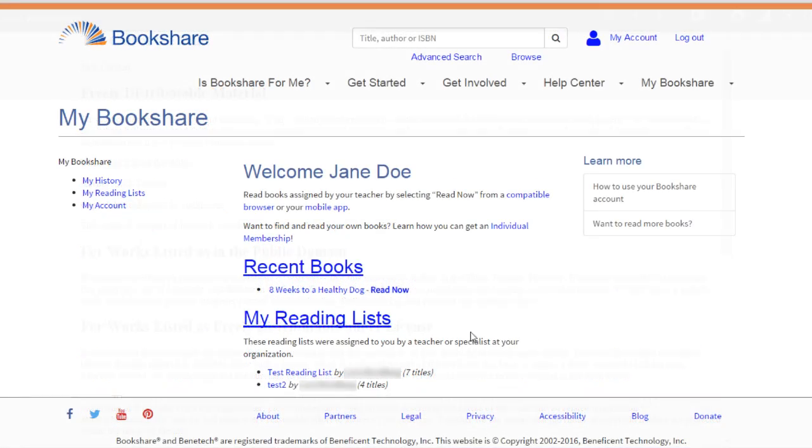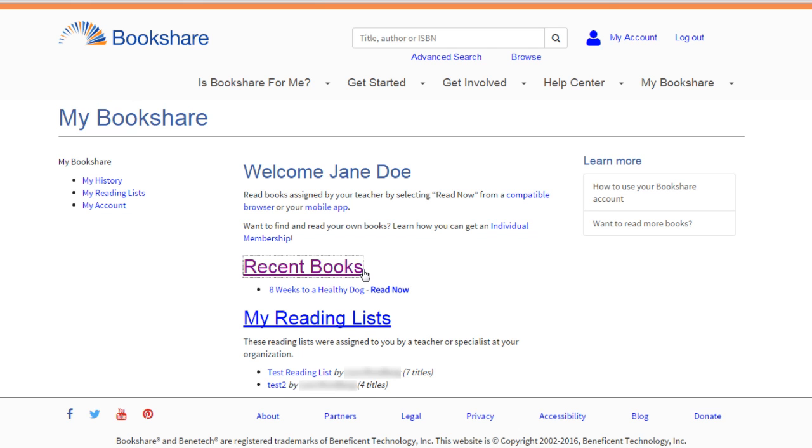Students with student logins read books that have been shared with them on reading lists or books under My History on their My Bookshare page.